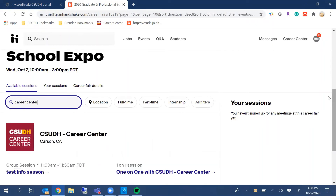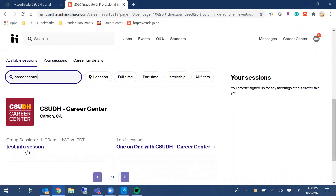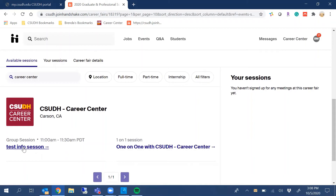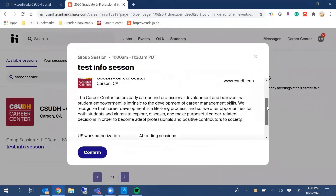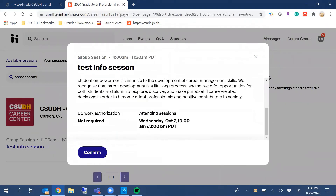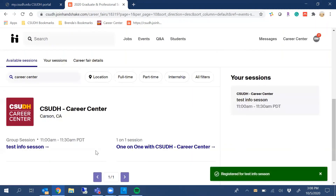Here, I can register for one-on-one or group sessions. If I want to do a group session as listed here, I can click there, and it'll show me more information about the organization, what they're seeking, and the time. I'm going to click Confirm. I'm now registered for the group session.